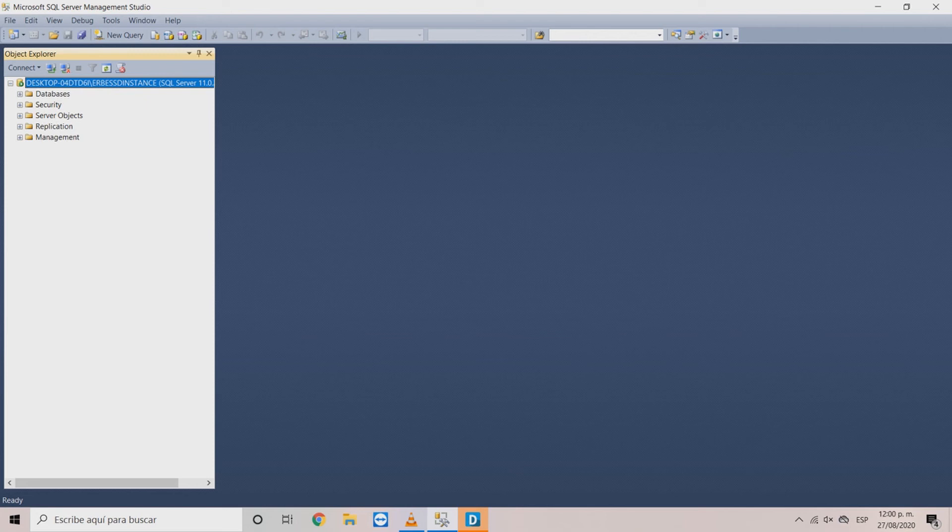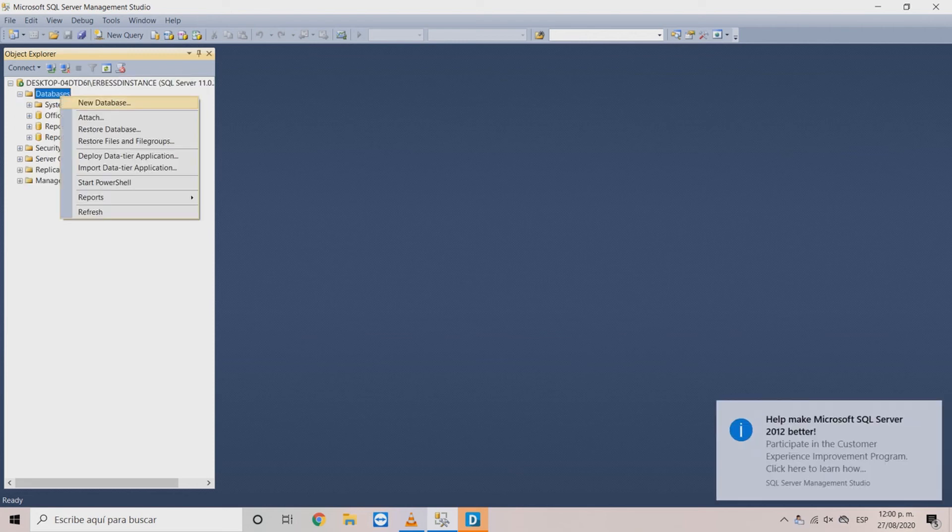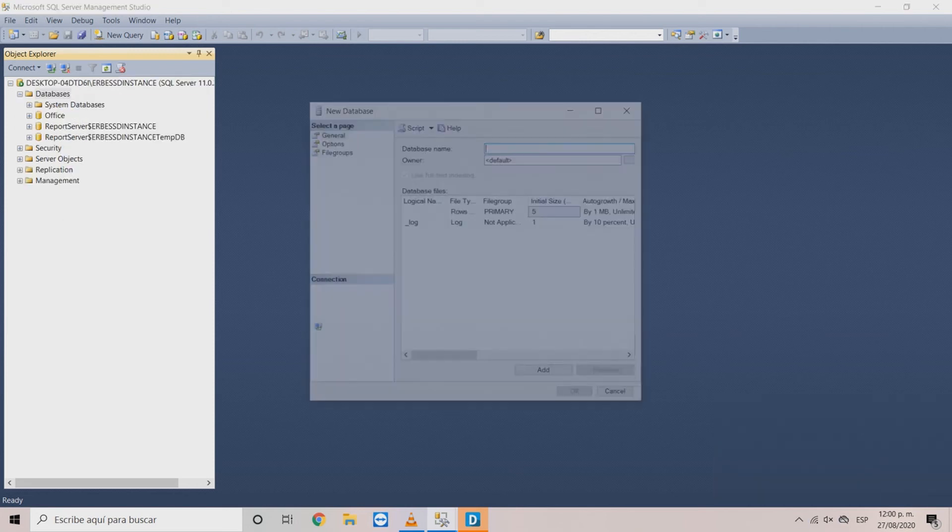Now you have access to your instance. Here you can add new databases that you can link to DigiVive MX. For this example let's create the boiler room database.